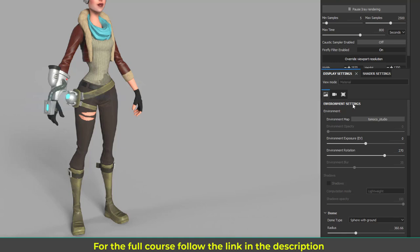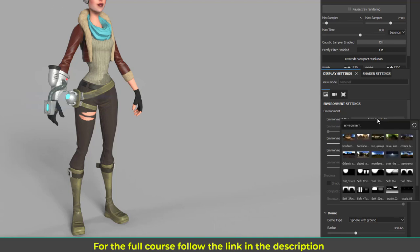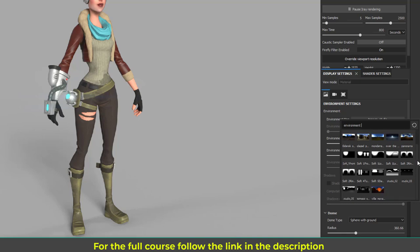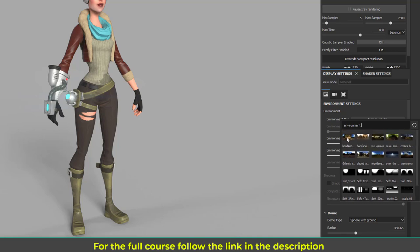When environment settings is on you can see the environment map here. It says Tomoko Studio by default. You can click here and you will get a lot of available environment lighting options. You can look at the lighting — I like this lighting but let's see some other options.